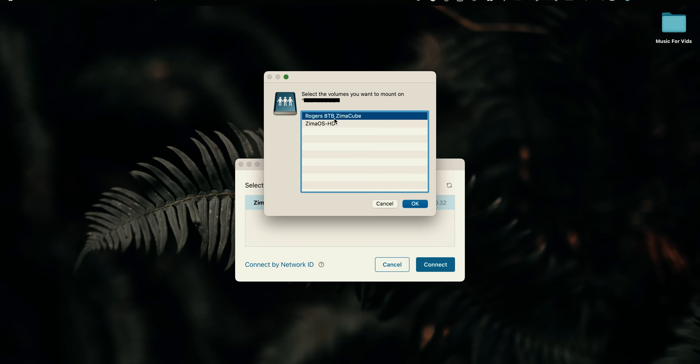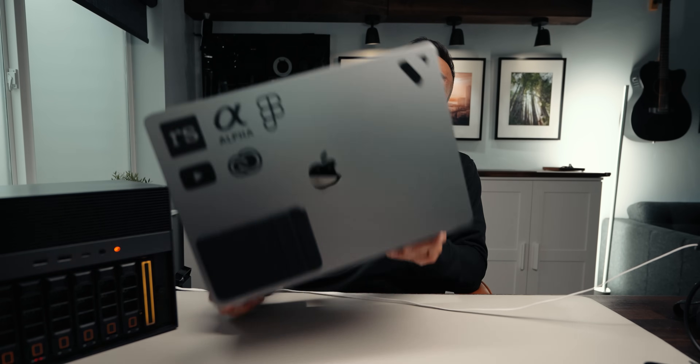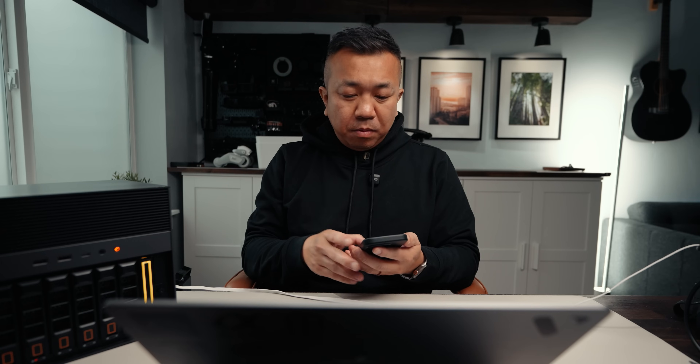Now I'm not physically connected via cable — I'm on a wireless connection. In Finder, go to Go > Connect to Server, enter the address, and connect. It asks which volume to connect to — select the 8-terabyte. I'm now connected to my Zima server wirelessly on my local home network. So there are three ways to connect locally: Thunderbolt direct, Ethernet local, or wirelessly on the same network.